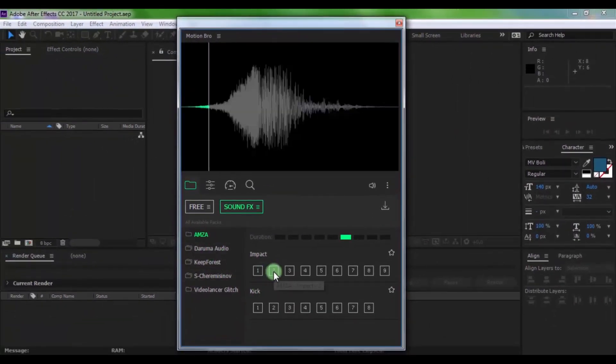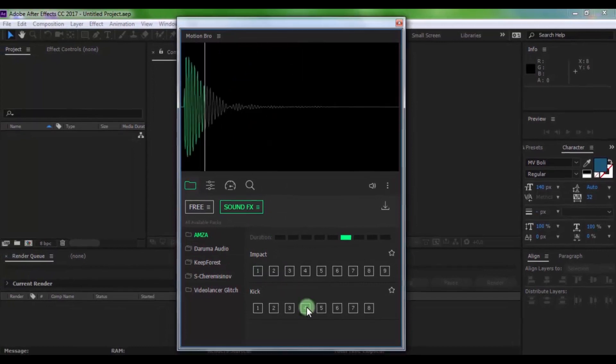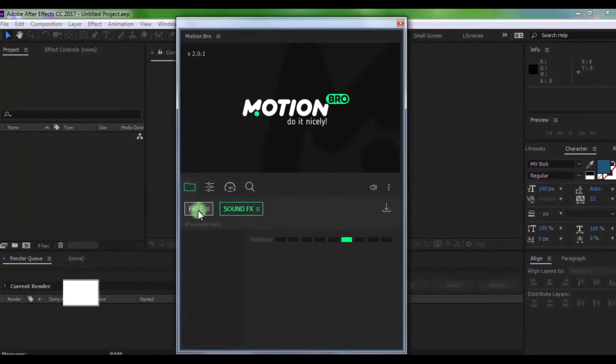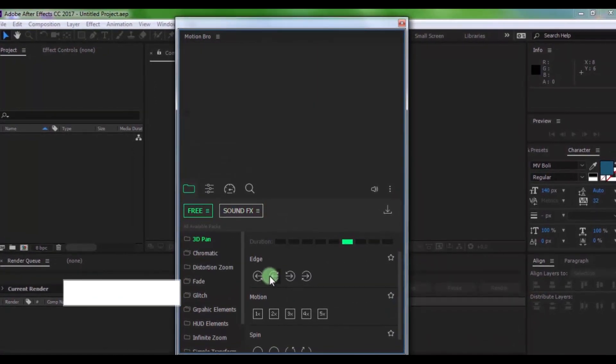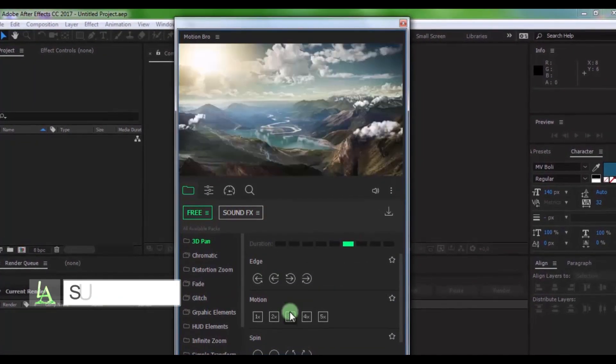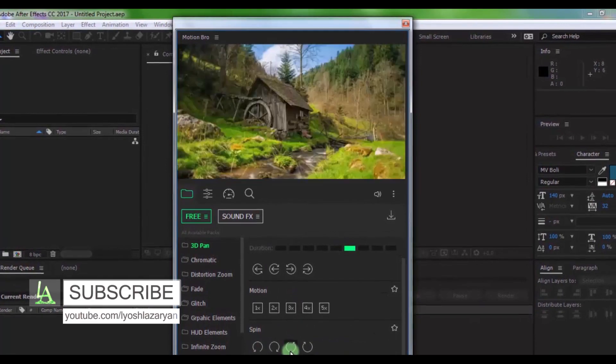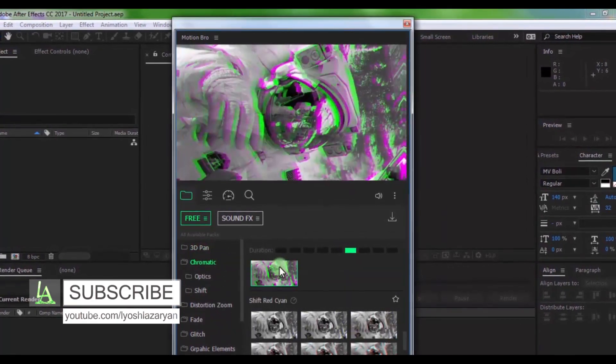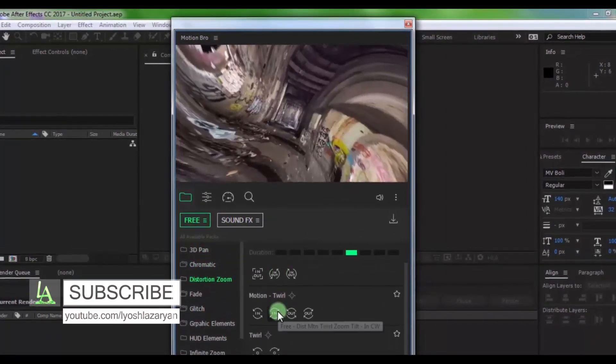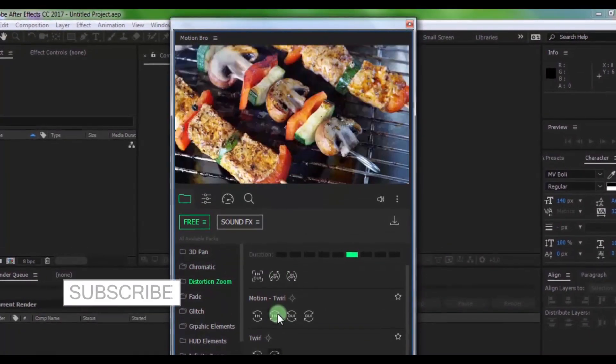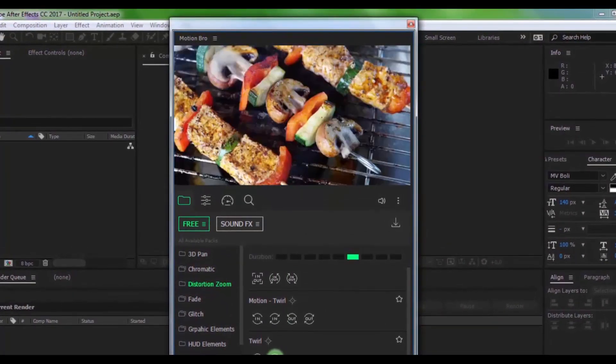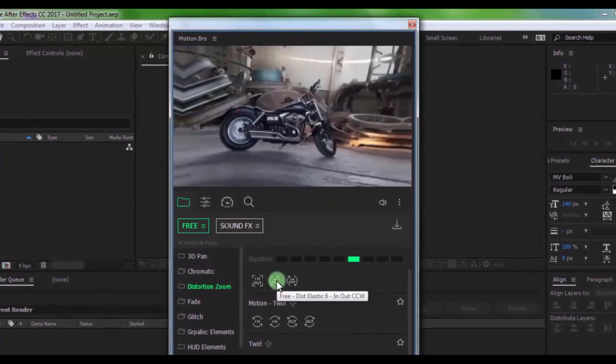You now have the Motion Bro plugin. Now see a short overview of the plugin, then I will show you how to start using this plugin.